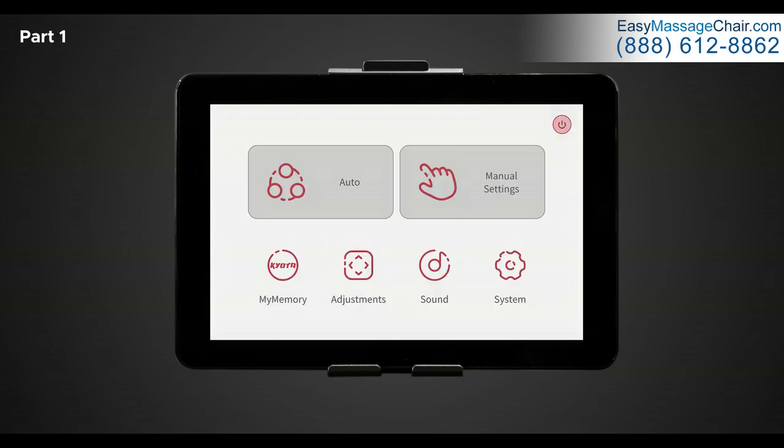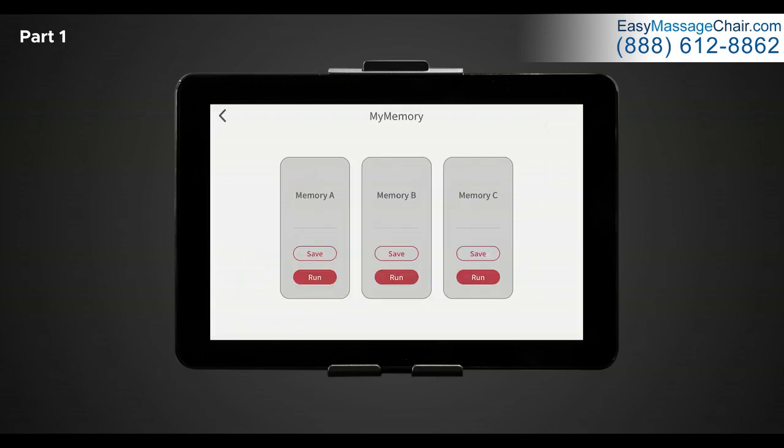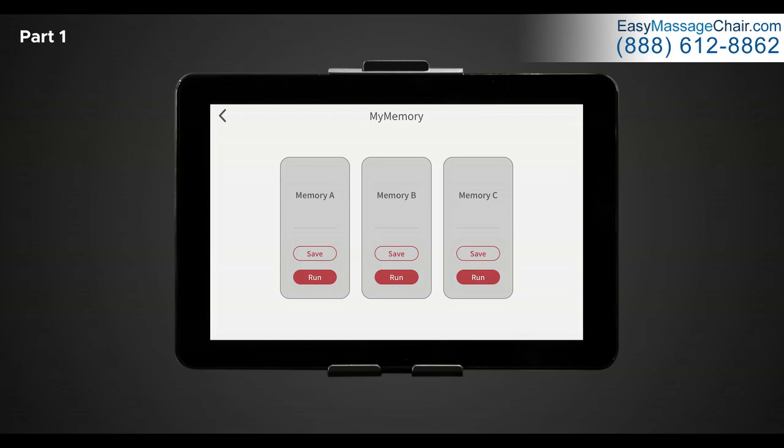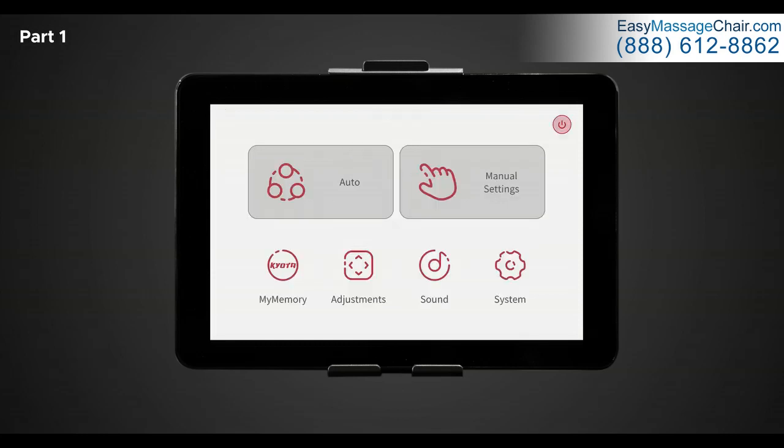Returning to the home screen, let's tap on My Memory. In My Memory, after creating your massage program using the manual controls and the manual settings display, you can save three different My Memory programs and access them whenever you want. To save a program, simply tap on save. And to run a program, simply tap run. If you save a program over an existing program, the first program will be overwritten and will be erased.